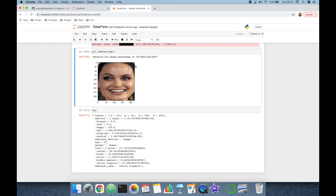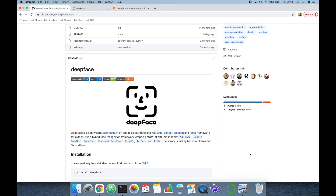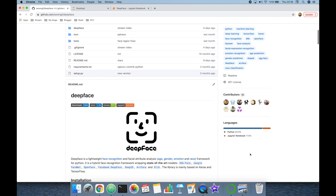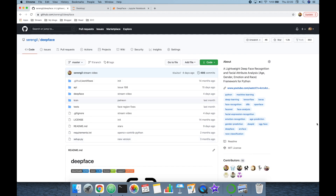That covers how to run facial recognition and facial attribute analysis with DeepFace. You can support the DeepFace project by starring its GitHub repo, and support this channel by liking and subscribing. Thank you all for watching and see you next time.